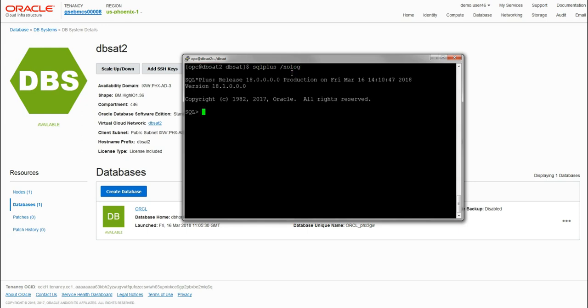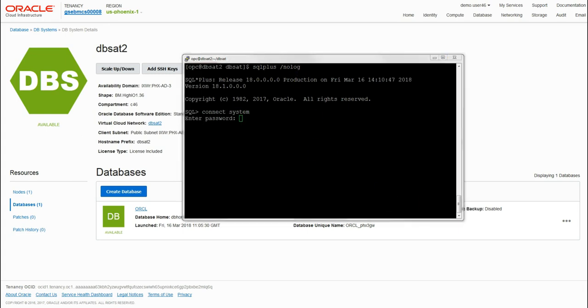We can also connect to the database to verify everything is working as it should before we run the scripts. If we SQL*Plus in as nolog and connect to the system, we just provide the password we provided when we launched the database system.